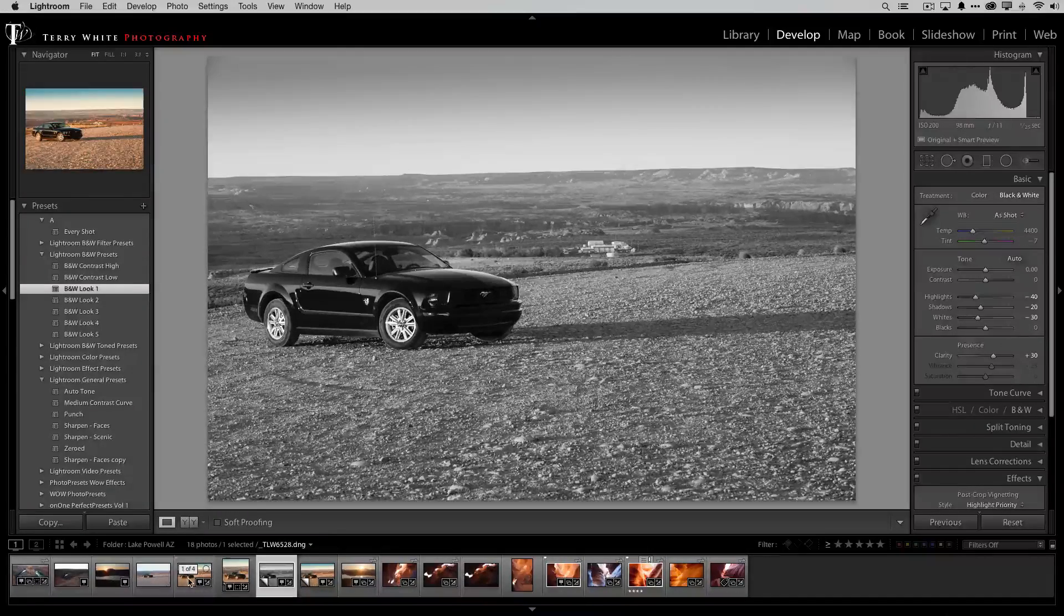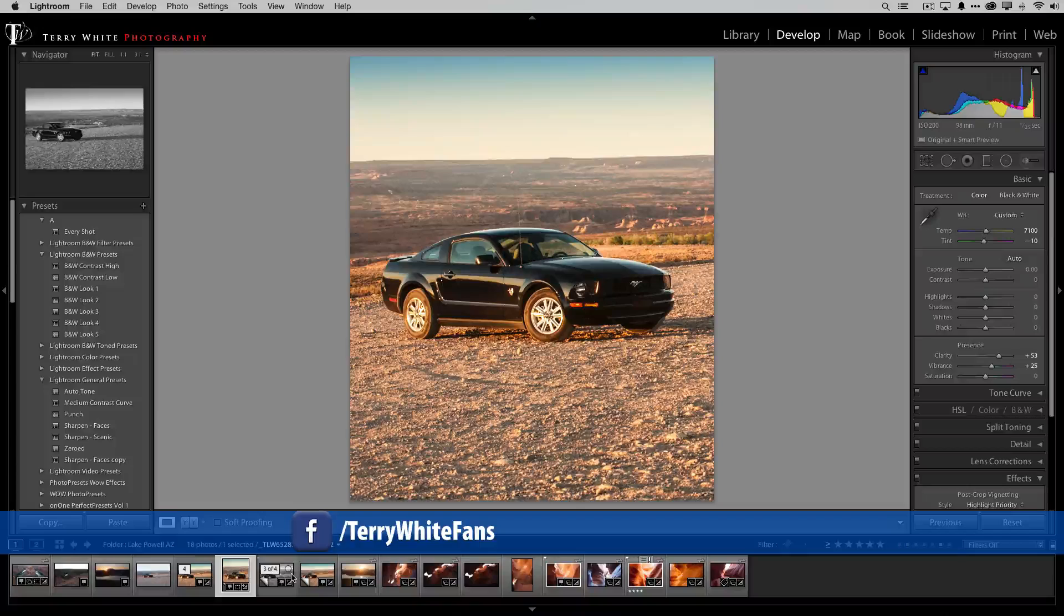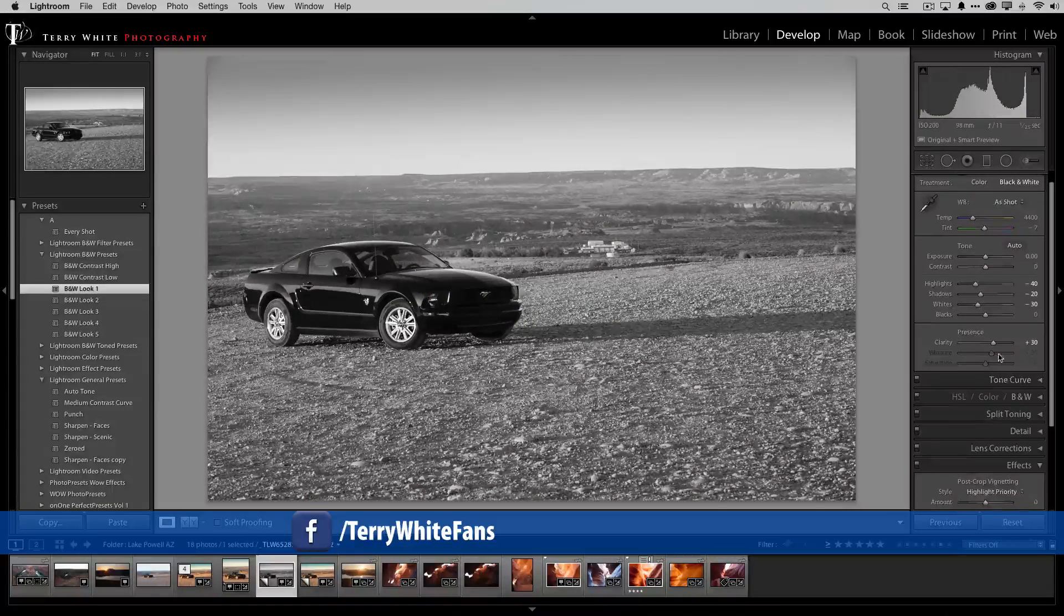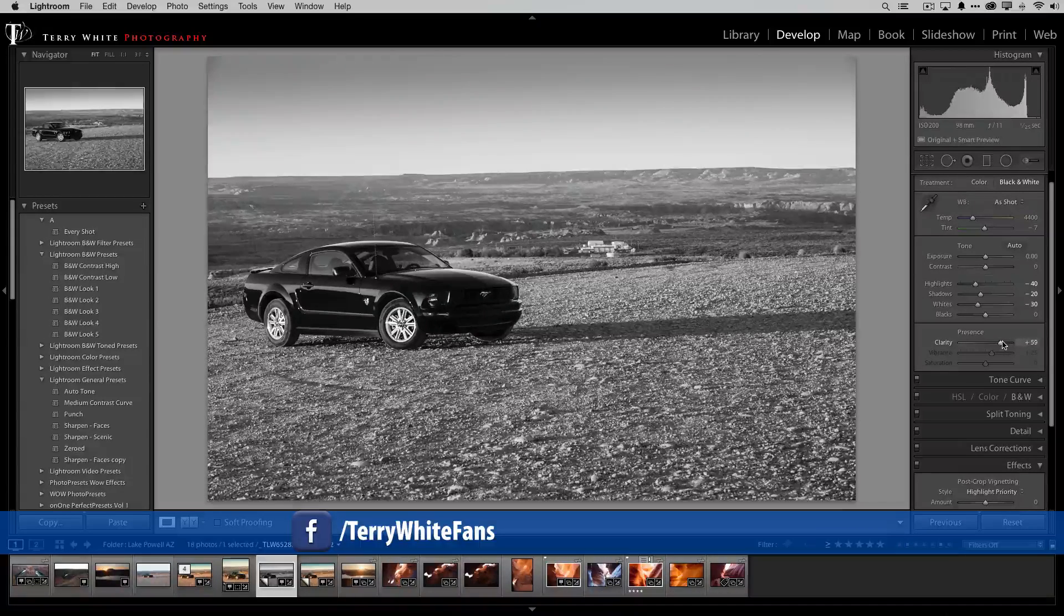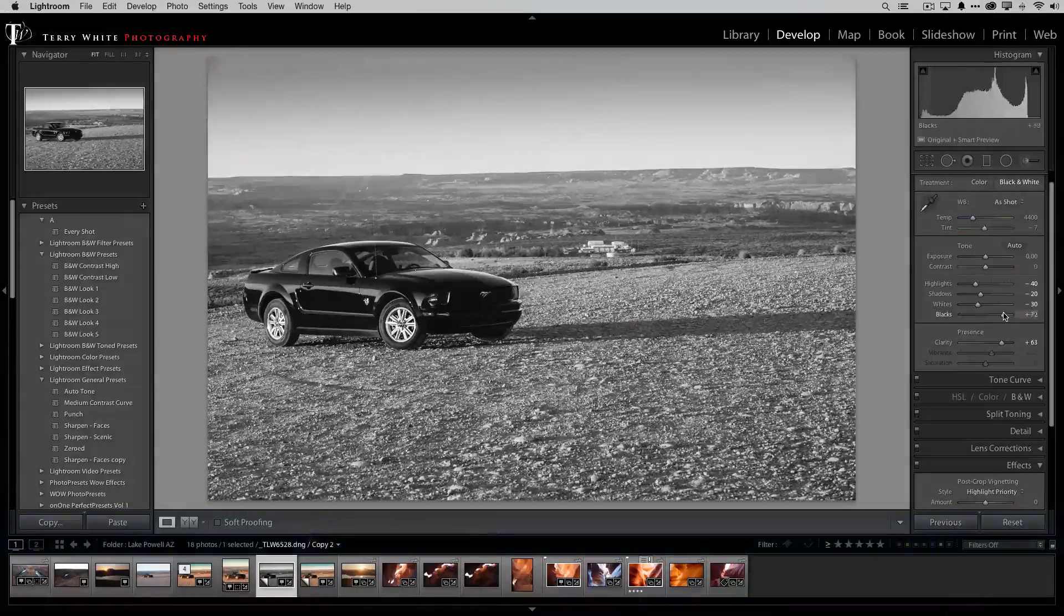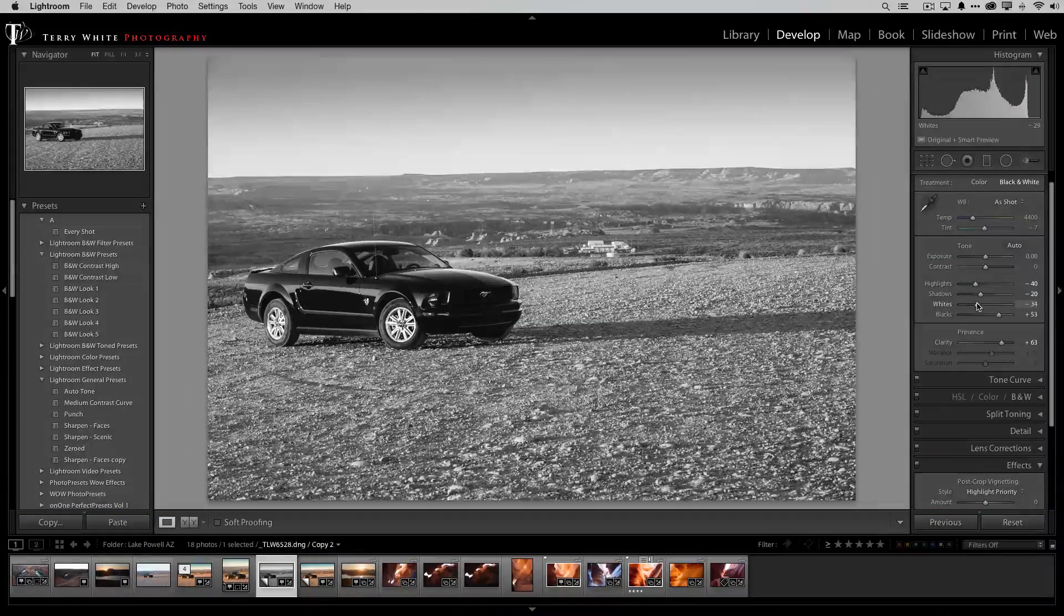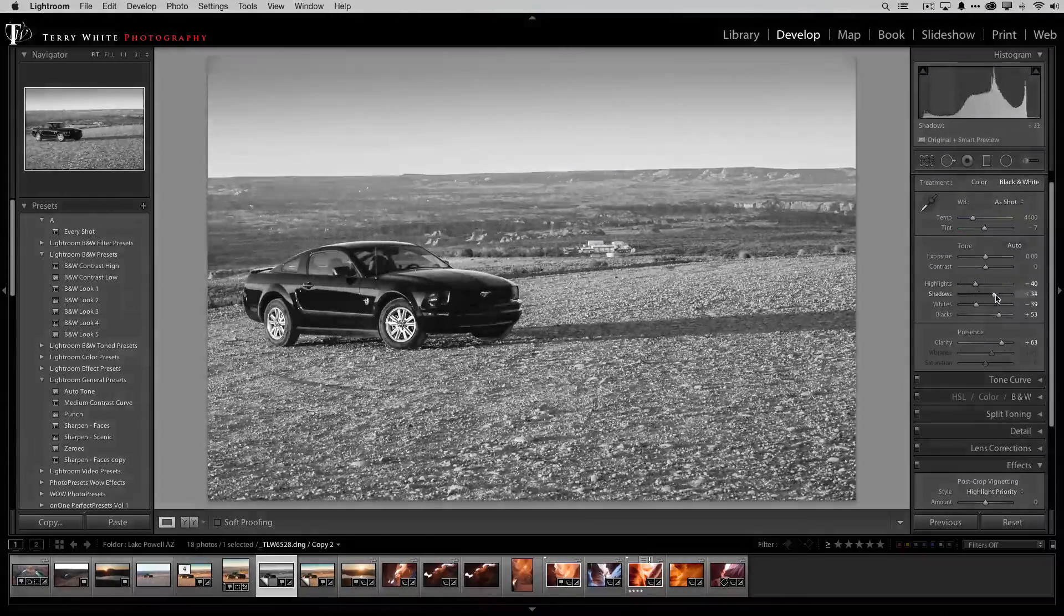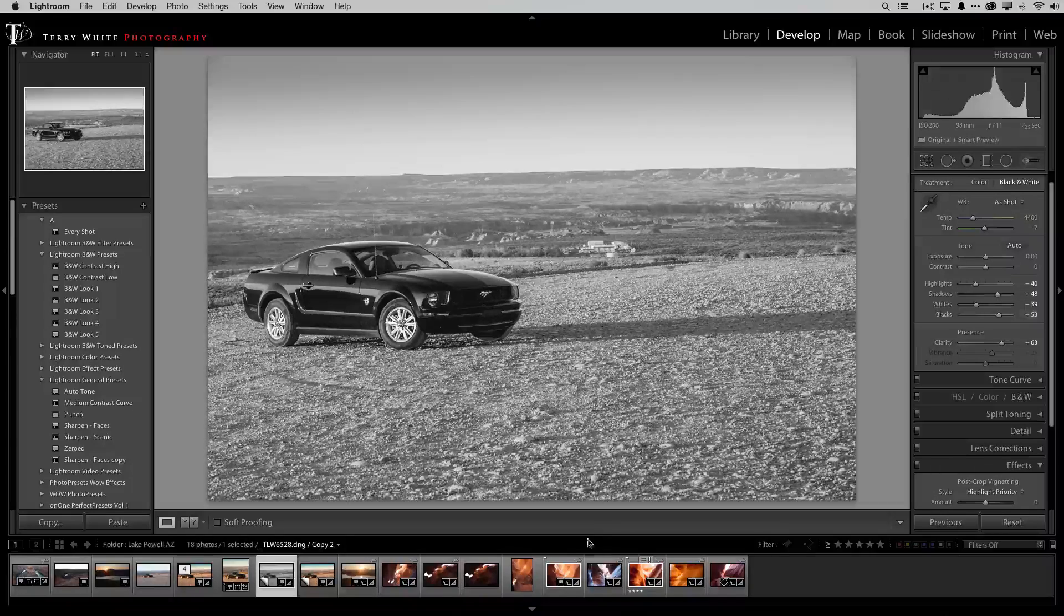All right so now we've got our original our tall version and our black and white version and again I could go in and play around with any of these effects so if I want to adjust the black and white that Lightroom did I can adjust it to my heart's content. Adjusting this photo to get the black and white that I want if the preset didn't give me exactly what I was looking for. So I want to bring out the shadows here and there we are.